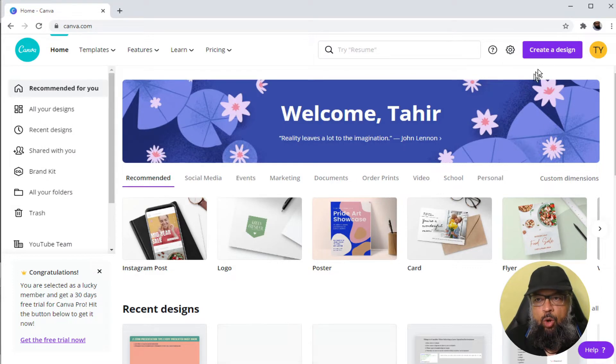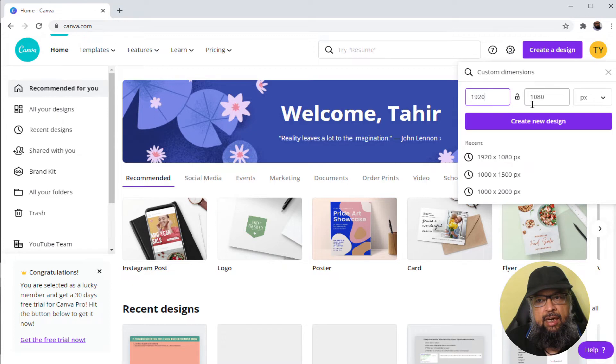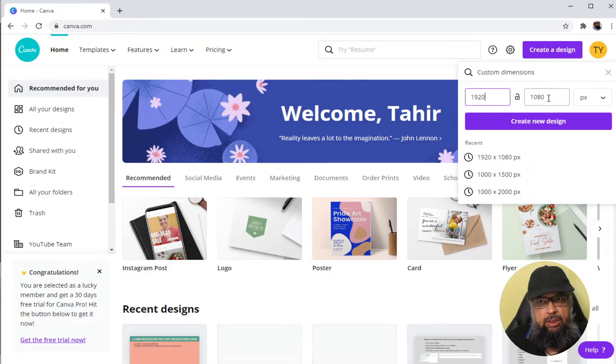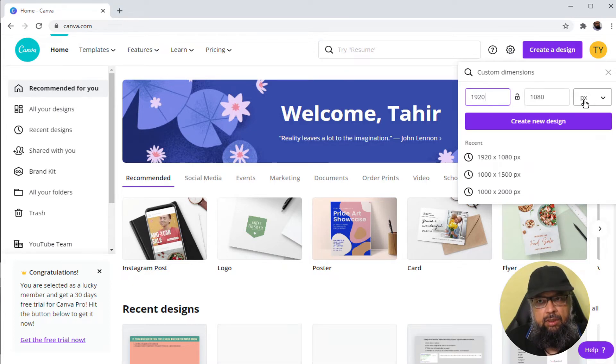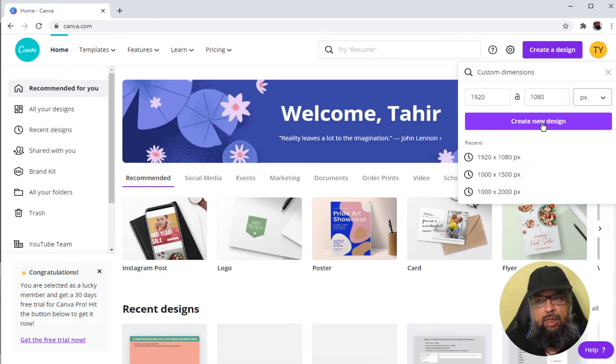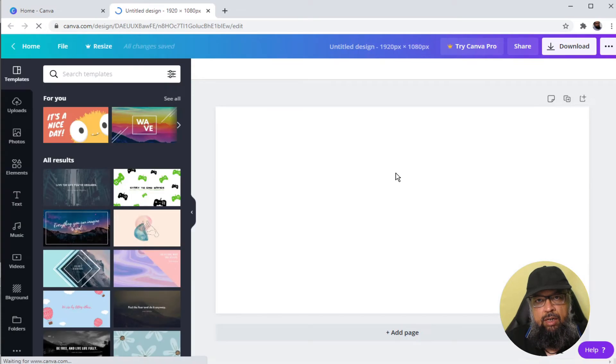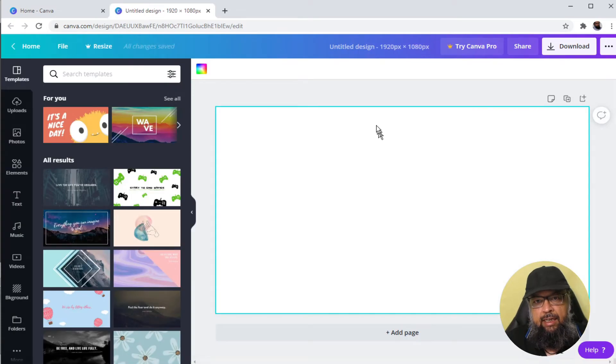Once you have logged in, you click on create a design and you select 1920 as width and 1080 as the height and select pixel in the third column because there are some other millimeter and inches are also available. Then you click create new design, you will get this blank canvas.